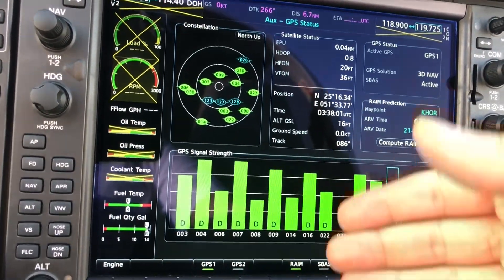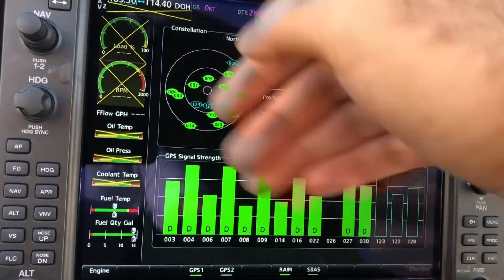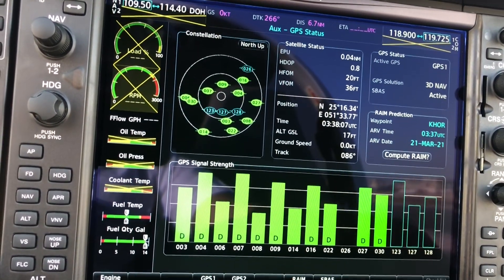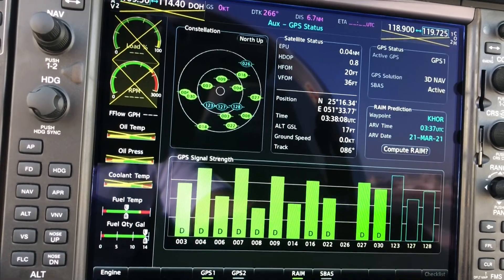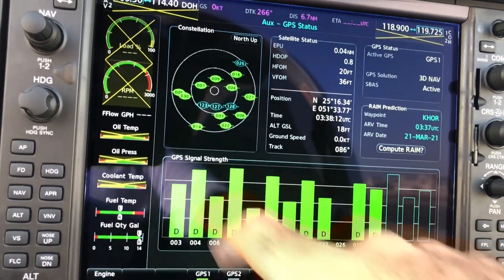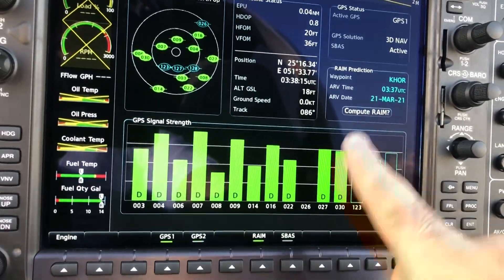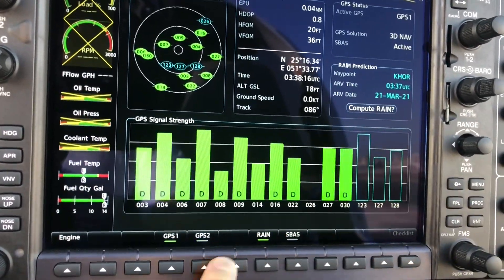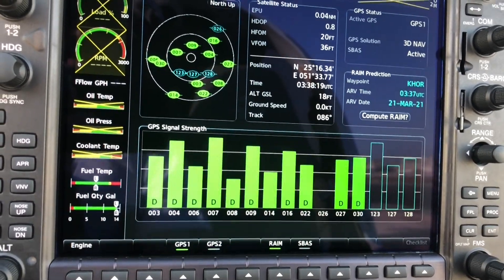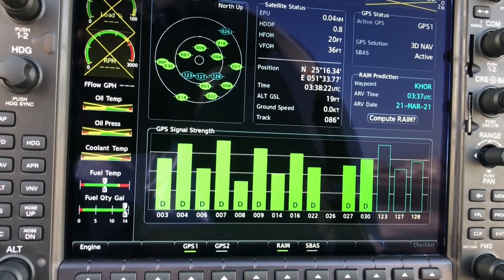What we can see here are the orbits — these are the orbits of the GPS constellation and the GLONASS GPS — and these are the GPS signal strengths. We have GPS1 and GPS2. By default it's GPS1, and it automatically changes to GPS2 in case of any malfunction.